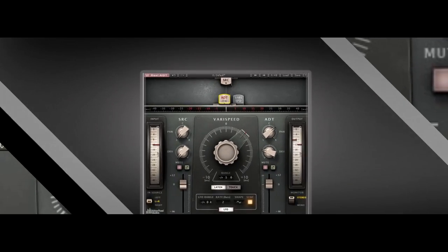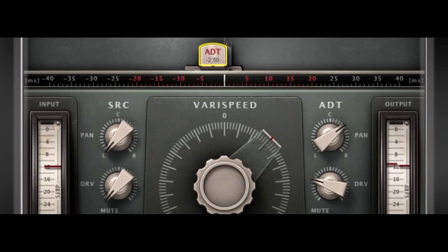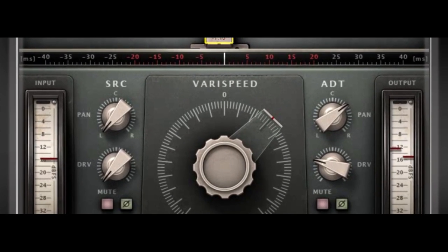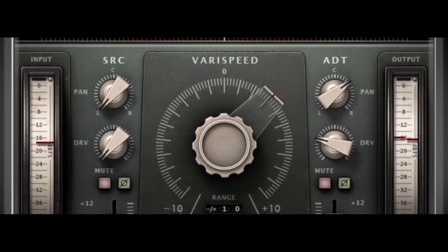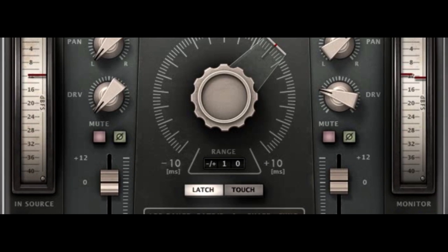Using its intuitive controls, you can advance or delay the doubled signal to achieve genuine delay and pitch variations.